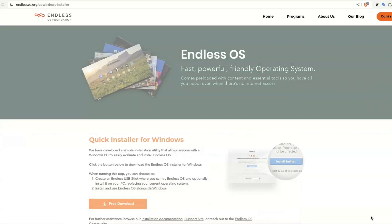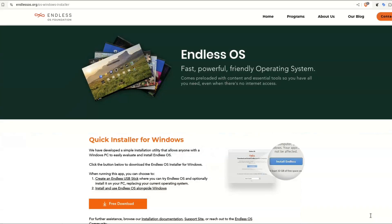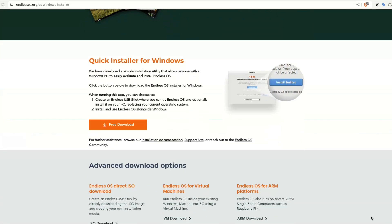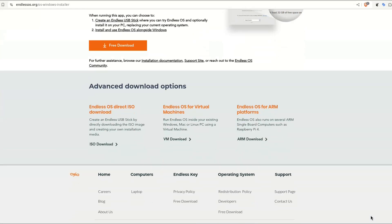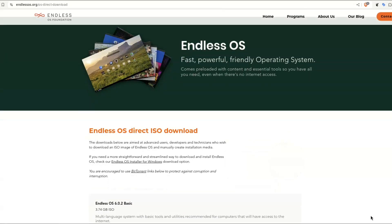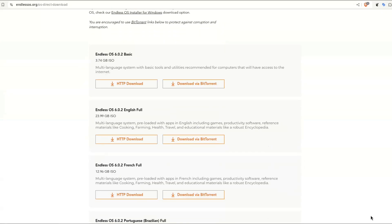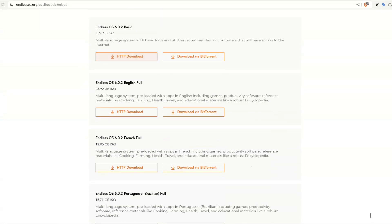They sure mean it when they say ease of use — they even have a Windows installer. There are also multiple ISO versions: one with an offline installer which clocks in at more than 20GB, a base version, as well as multiple language versions.